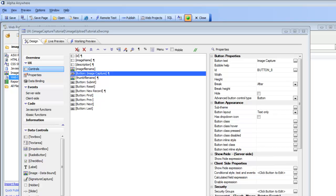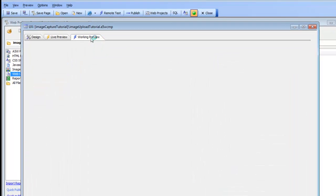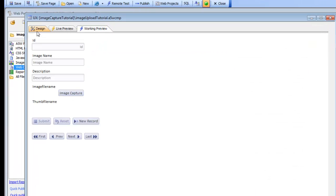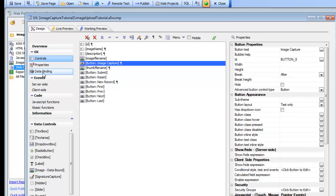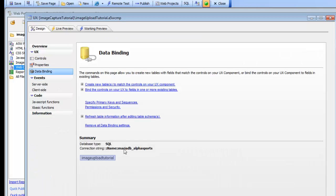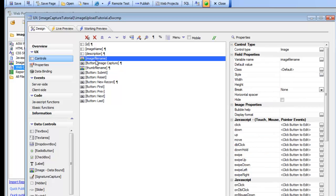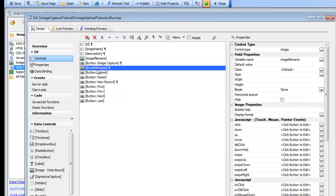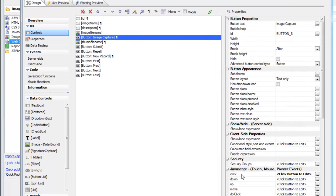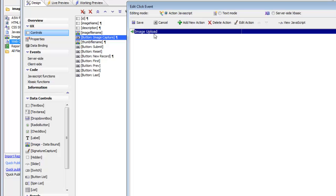In this video, we're going to take a look at what happens behind the scenes when you do an image upload or a file upload in a UX component. We have a simple UX component that has an image capture button. This component is bound to a SQL database, and we have two image controls: one called image file name and one called thumb file name.